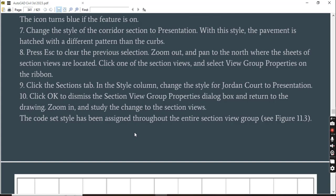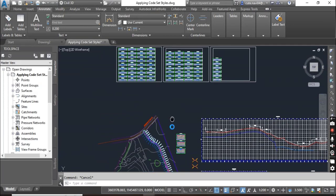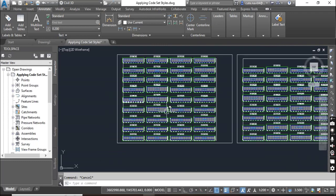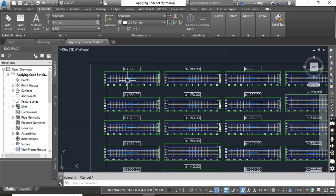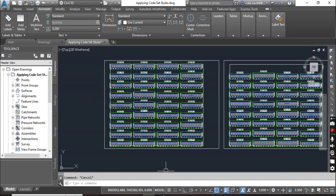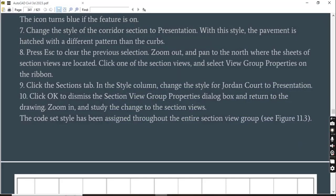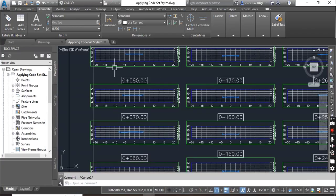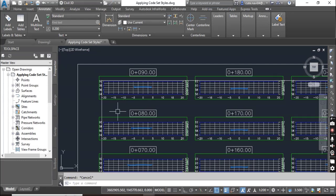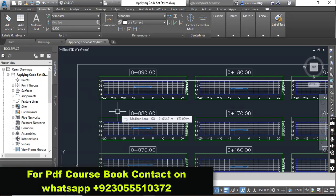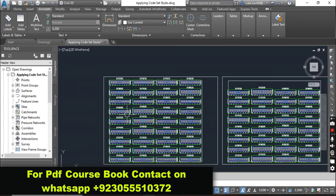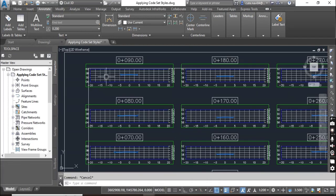Step number eight: press Escape to clear the previous selection, zoom out, and pan to the north where the sheet of section views are located. We need to find more sections — here are our section sheets and we can see many sections. Click one of the section views and then select View Group Properties on the ribbon. Previously we applied one style for each section individually, but now we are going to stylize all sections at once.